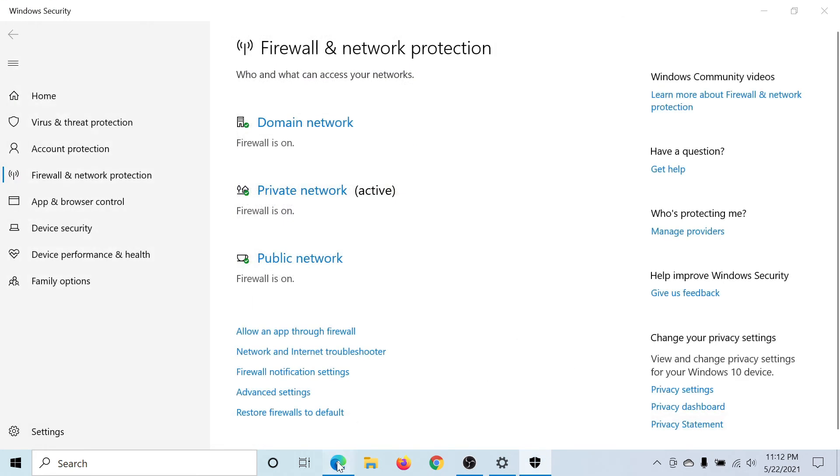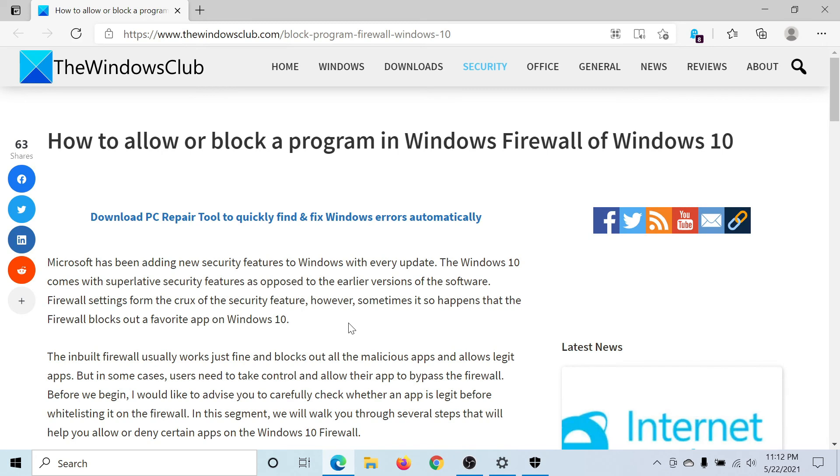If you have any doubts, please go to the original article on The Windows Club, scroll down to the comment section, and write your query.